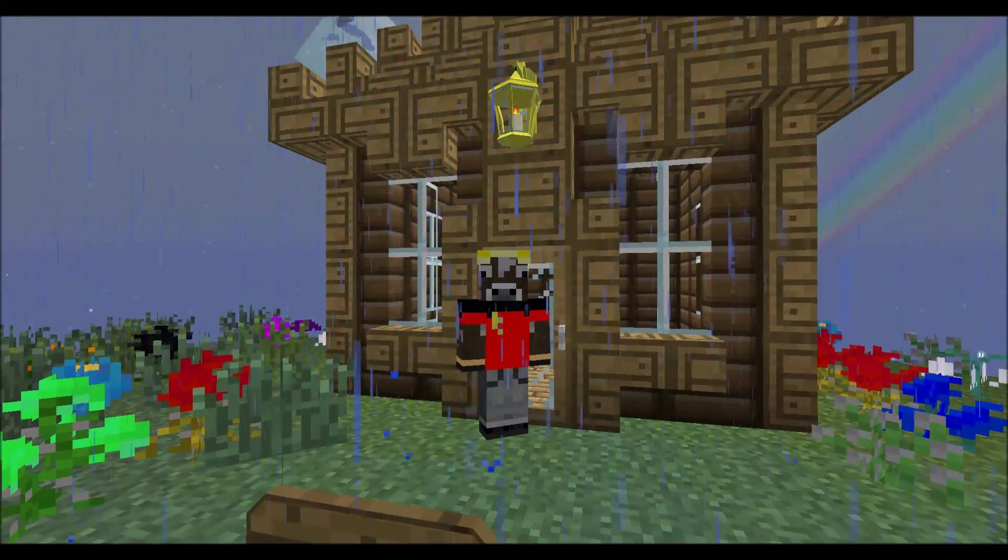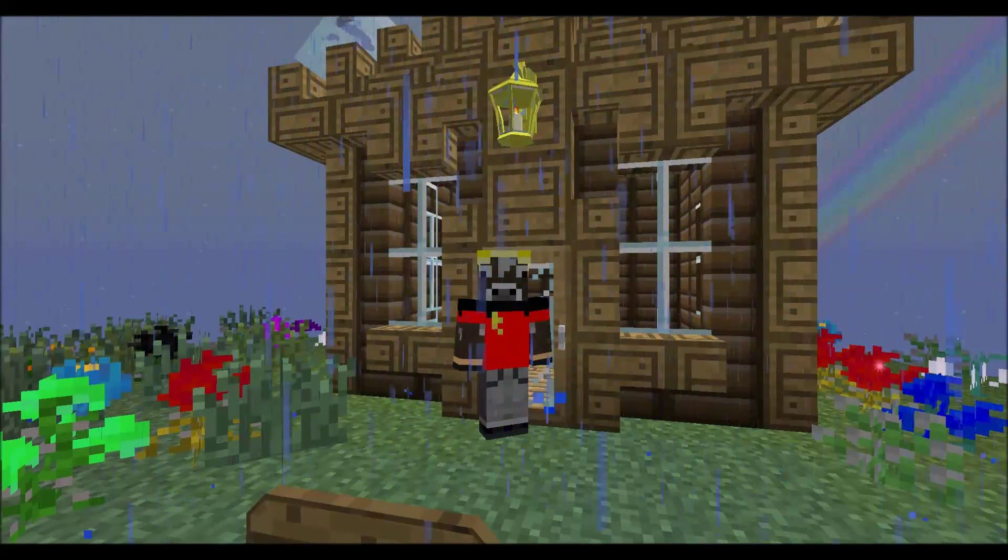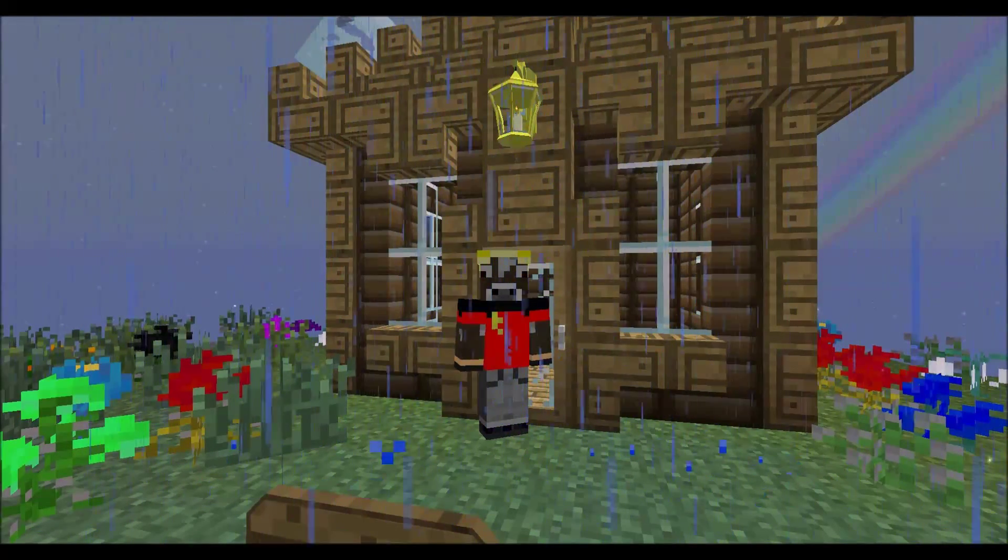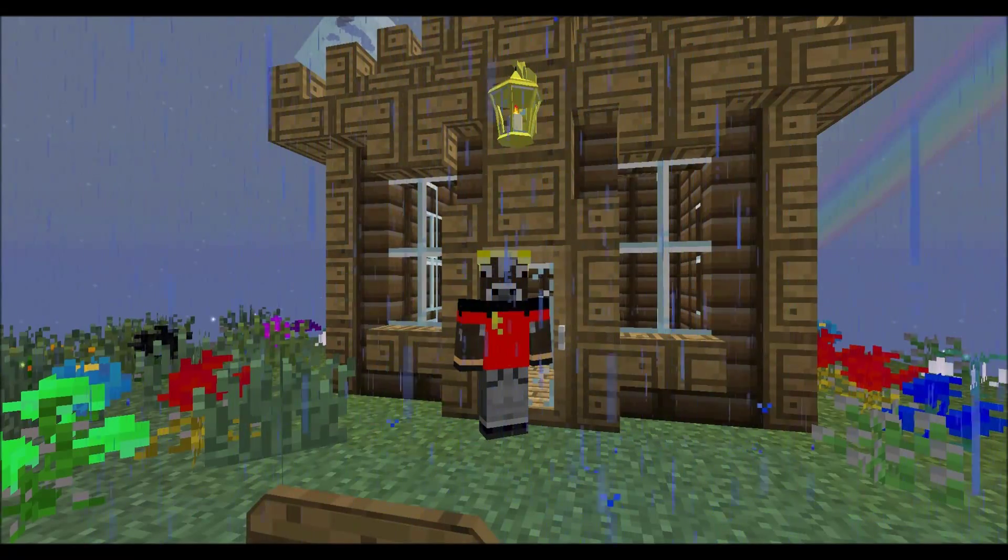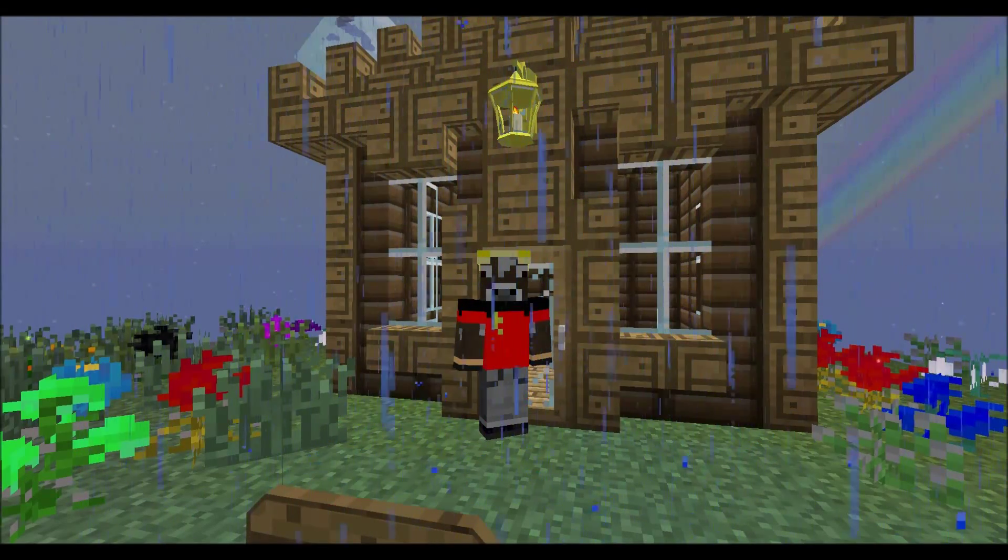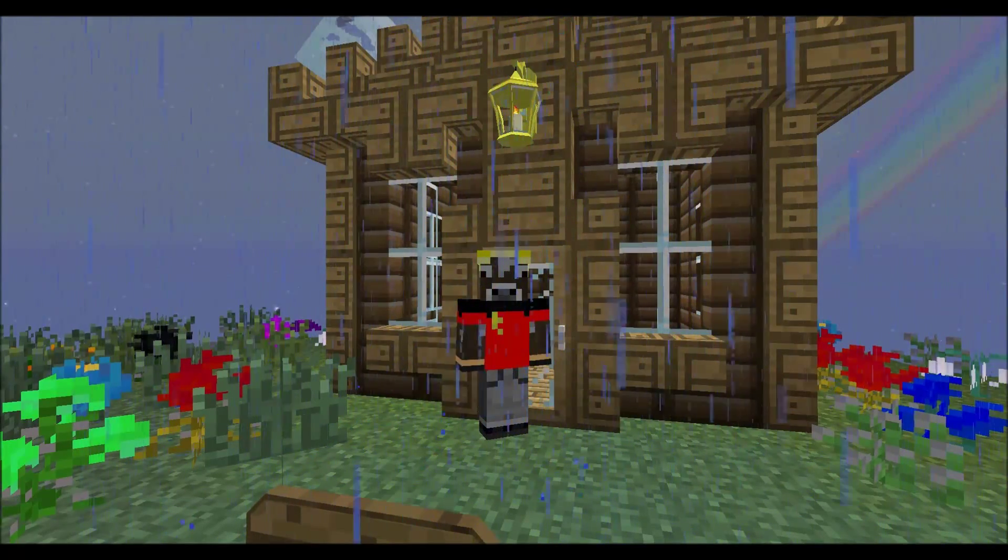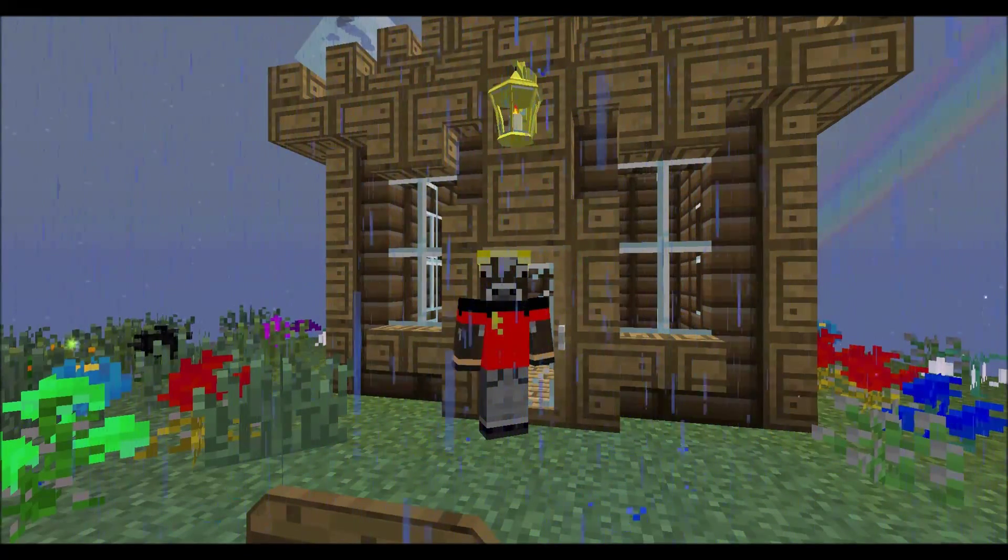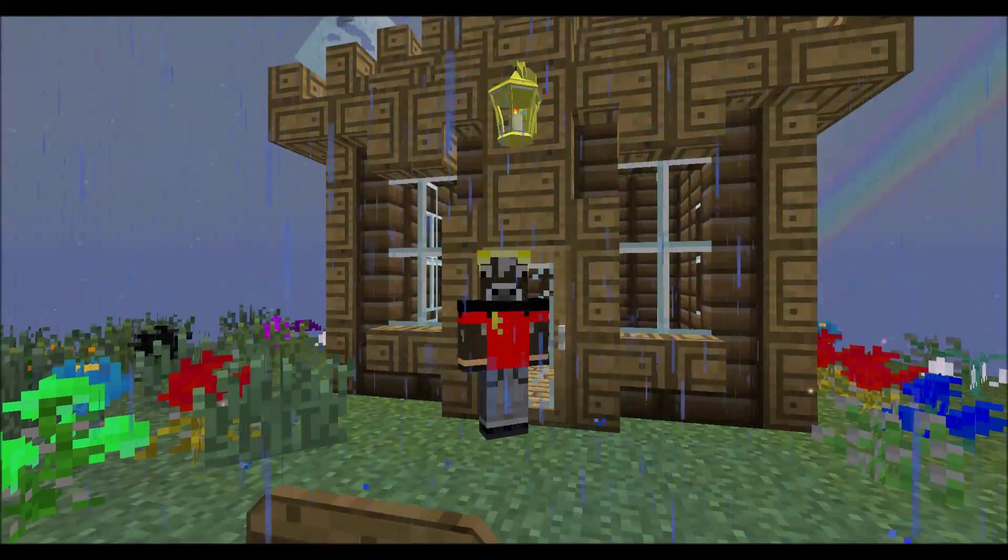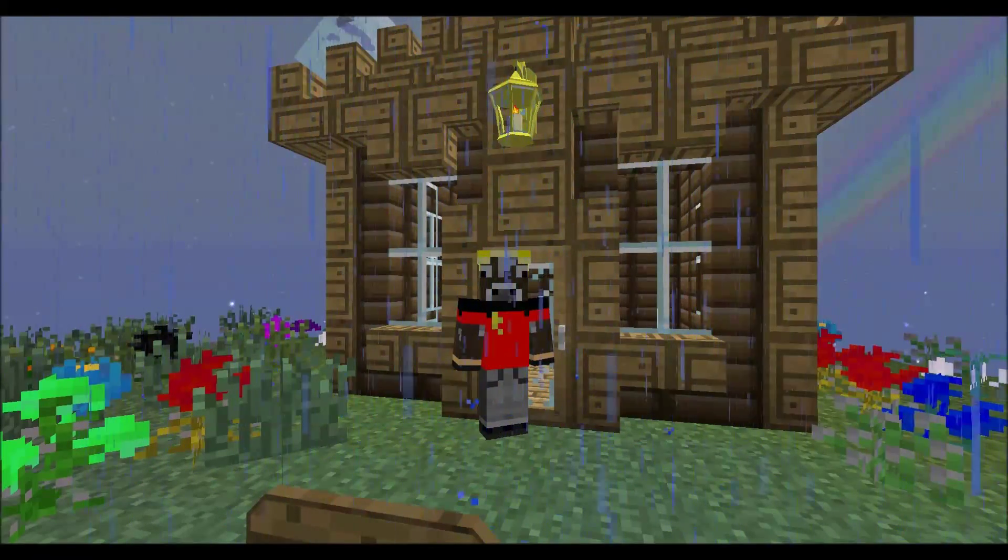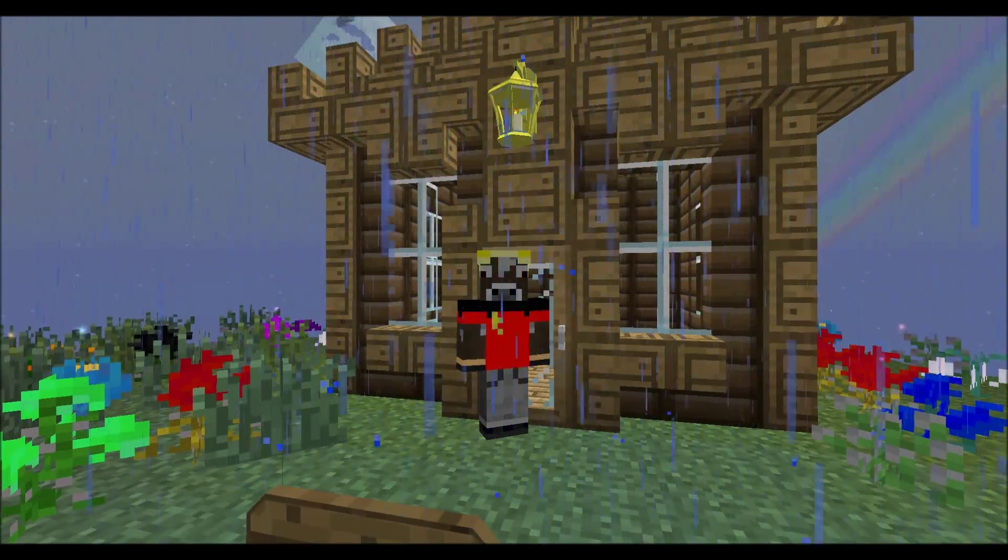This is a mod pack called Project Ozone. Apparently you start out in a rainstorm. Minecraft rain. Does it ever end?